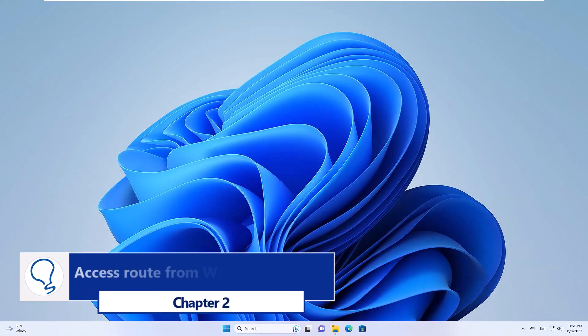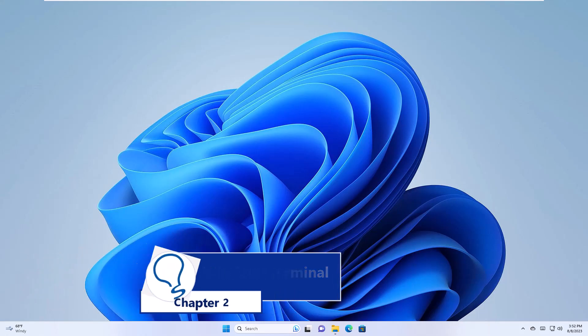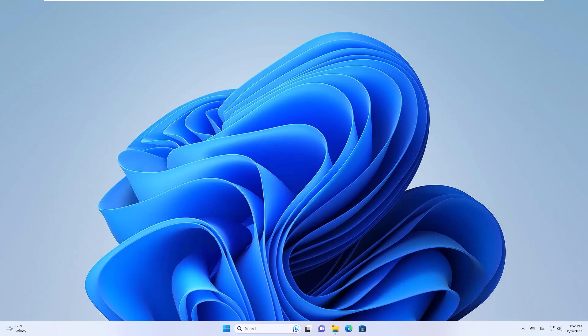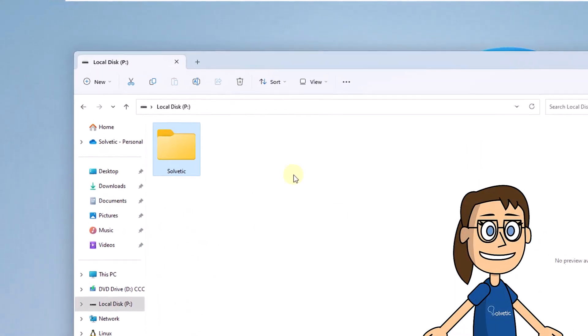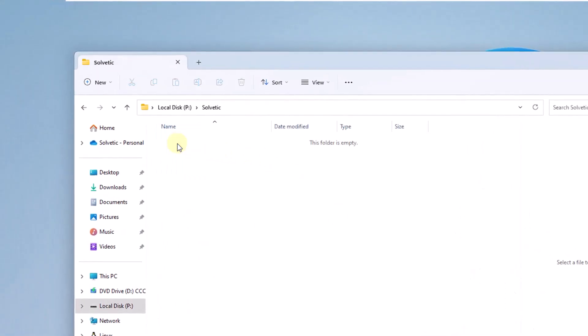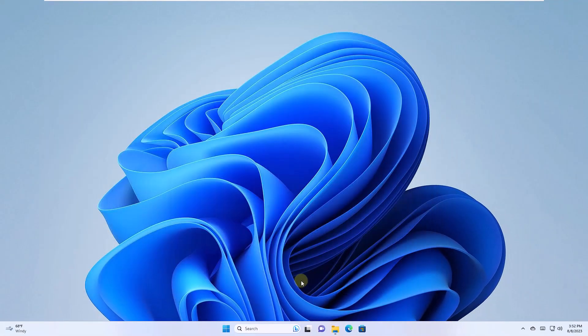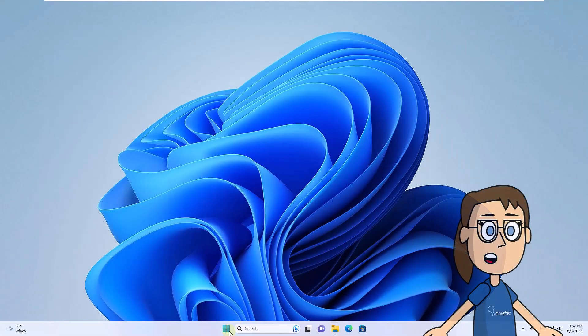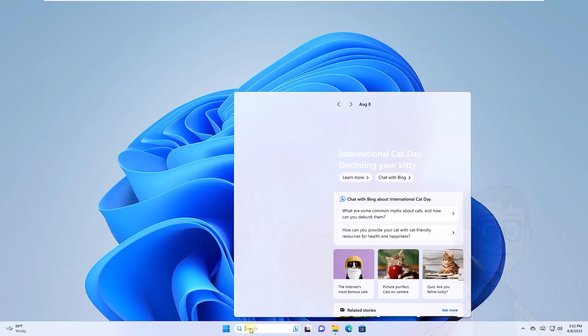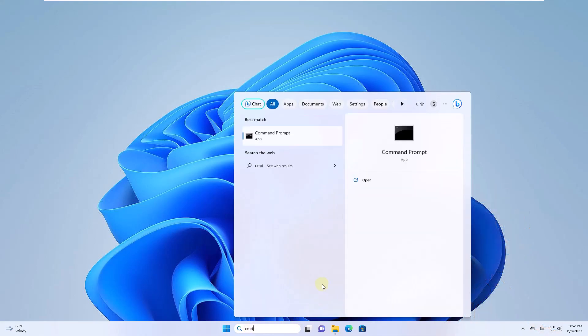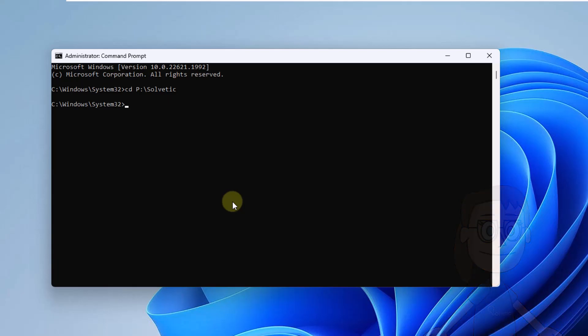Chapter 2. Access Route from Windows Terminal. To start, you can copy the path where the element is located. Now open the Command Prompt console as administrator from the finder. There it will be possible to use the command on the screen to access that path.